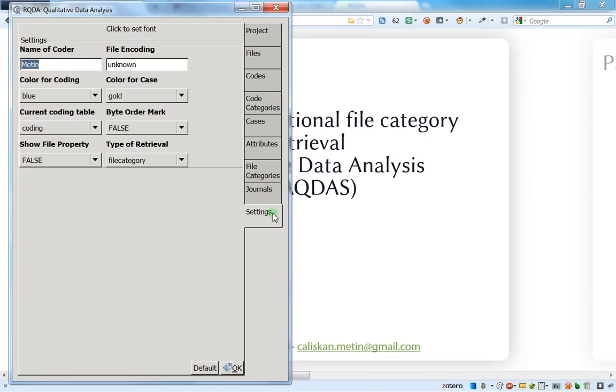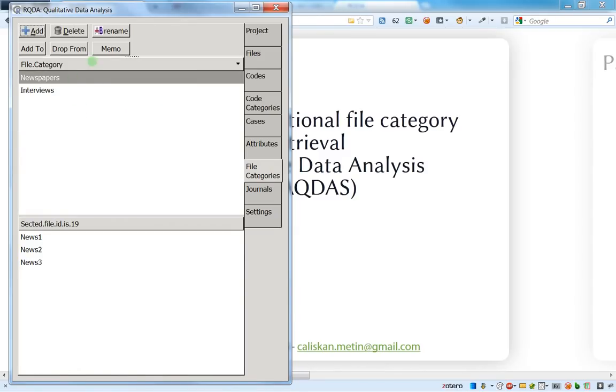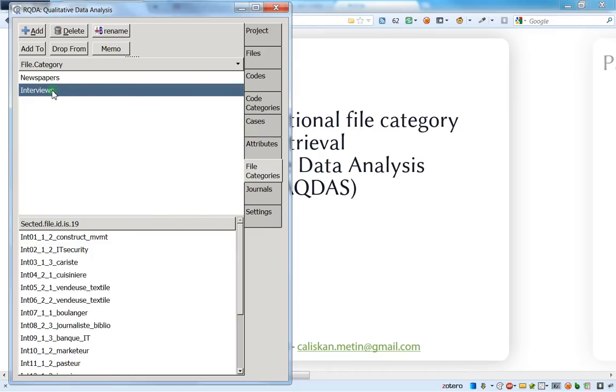So actually on the settings, I still have the conditional retrieving under files categories. So I just let it like this. But I have to go to files categories and now to choose the new files category, which is the interviews.